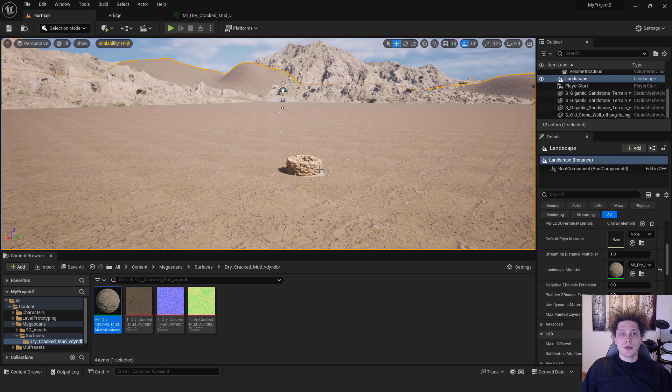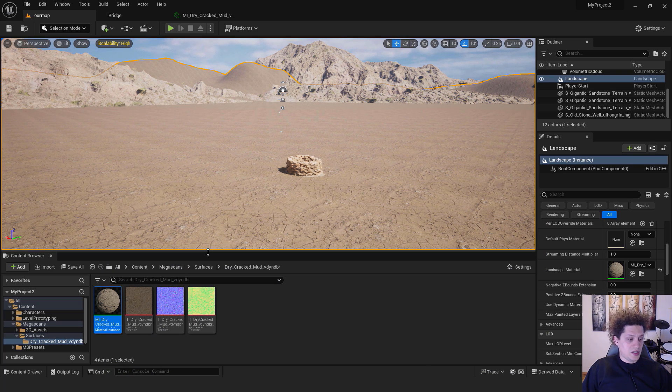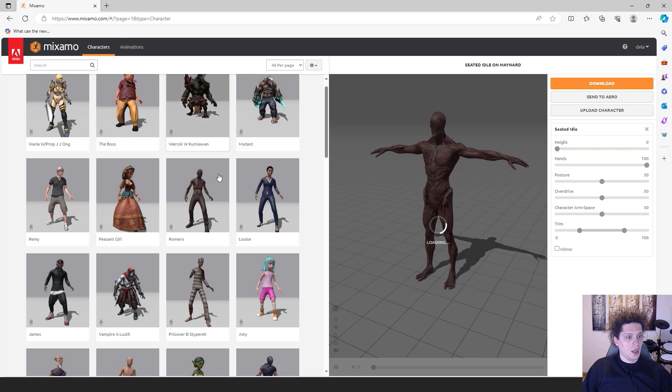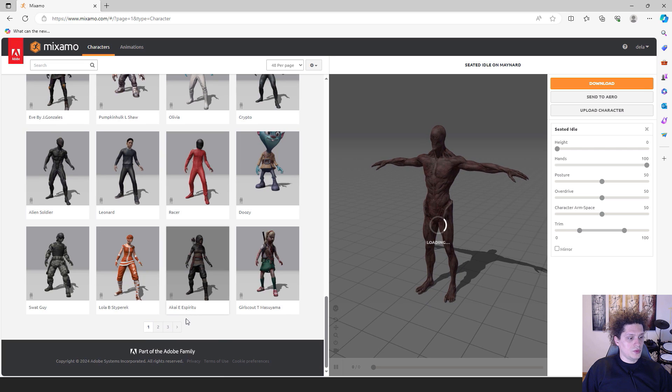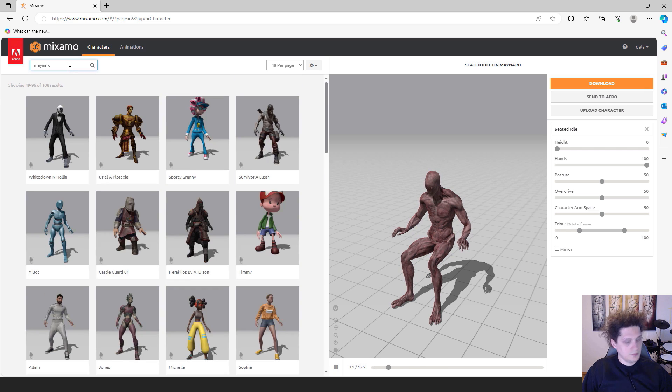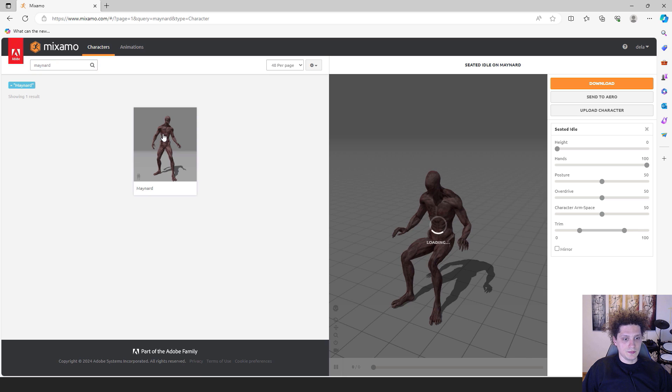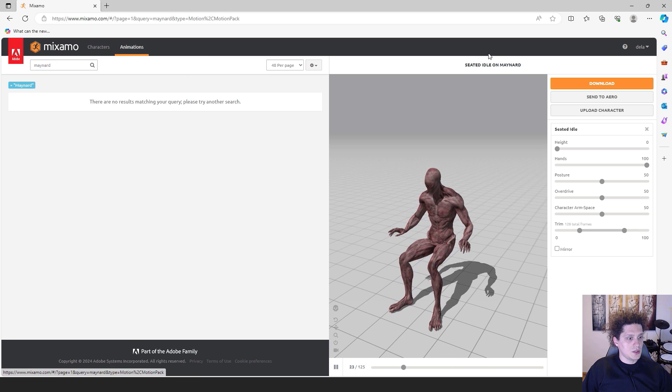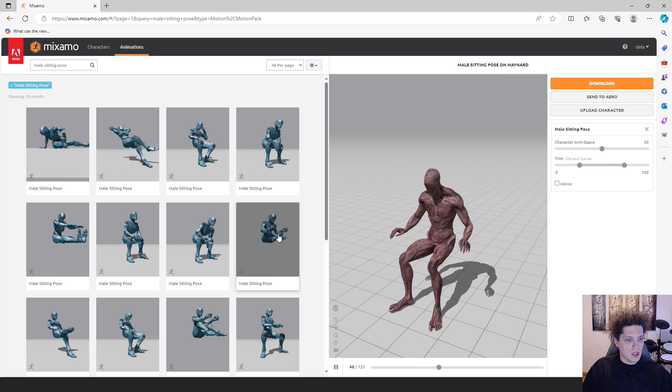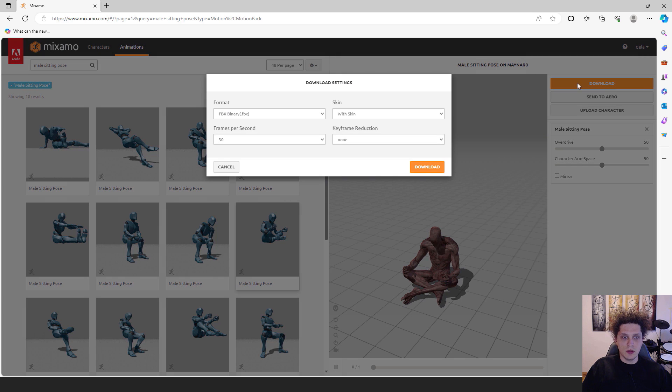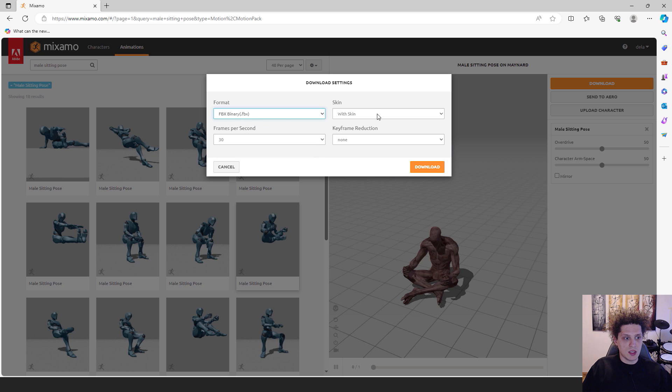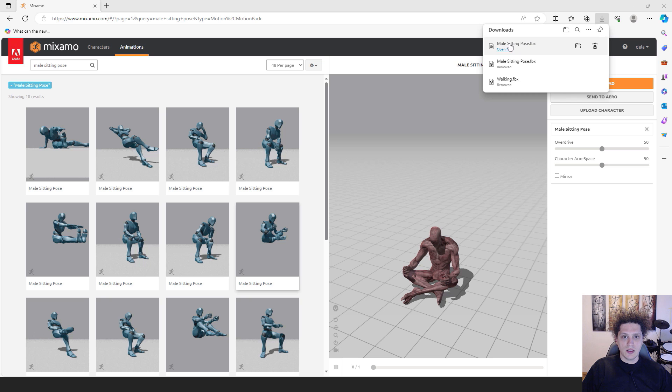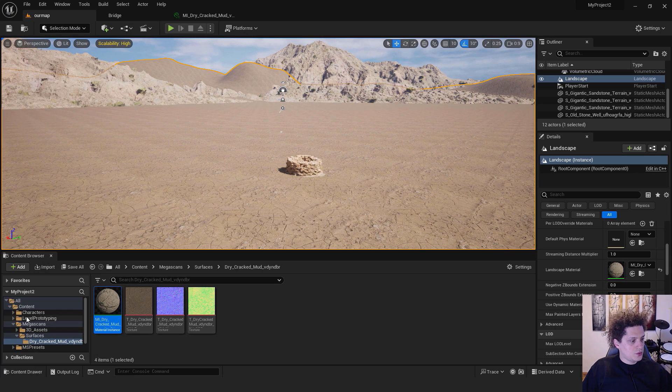Let's now import our character. We'll go to the website called Mixamo. It's mixamo.com. You can log in and click Browse Characters. I know already that my character is named Maynard. Select it and you can see we have our character. Now go to Animations and type in Male Sitting Pose. We'll use this Male Sitting Pose. Just hit Download. Make sure that it's FBX with Skin. It doesn't matter frames per second because it doesn't move, and Key Frame Reduction None. Just hit Download. After it's done, locate the file and drag it to my desktop.